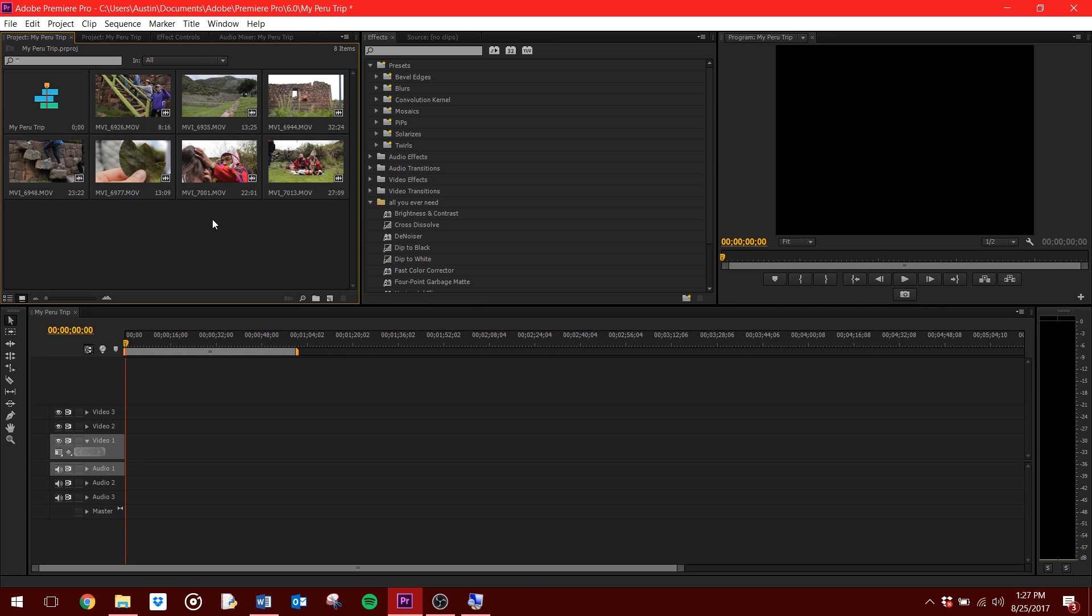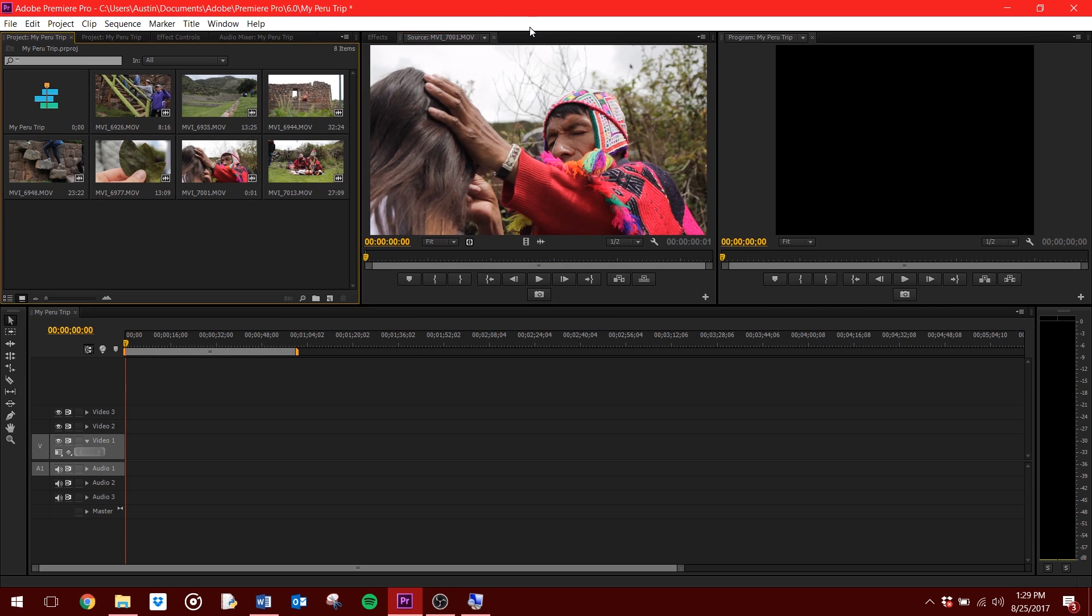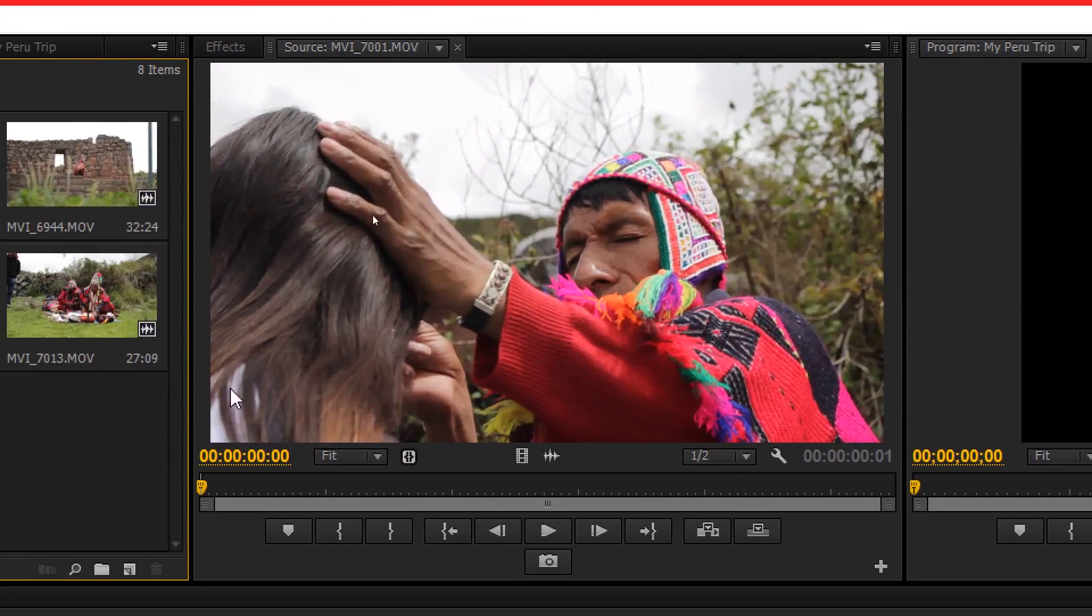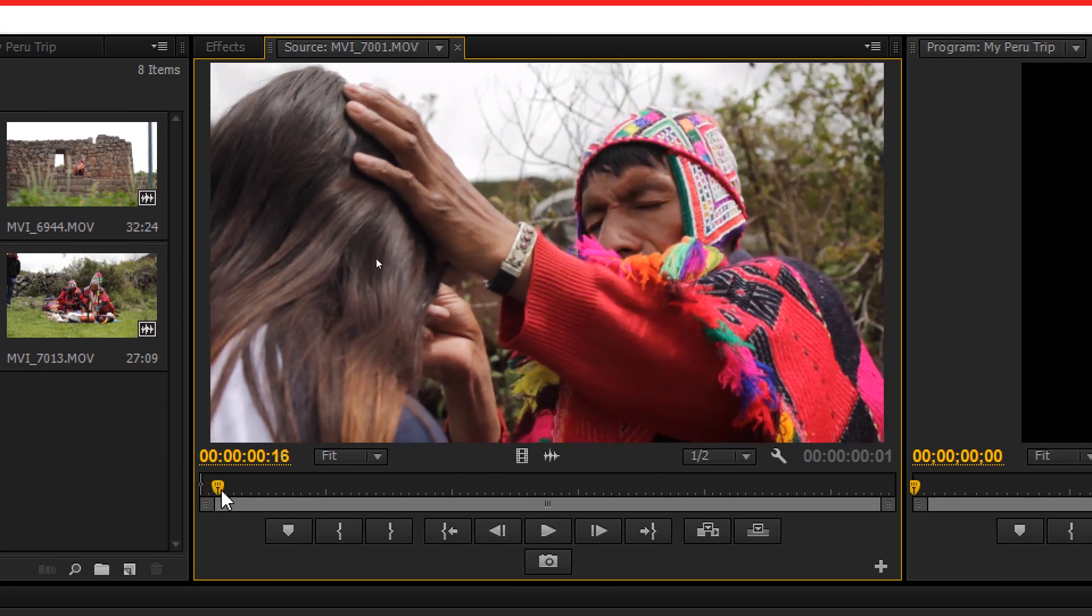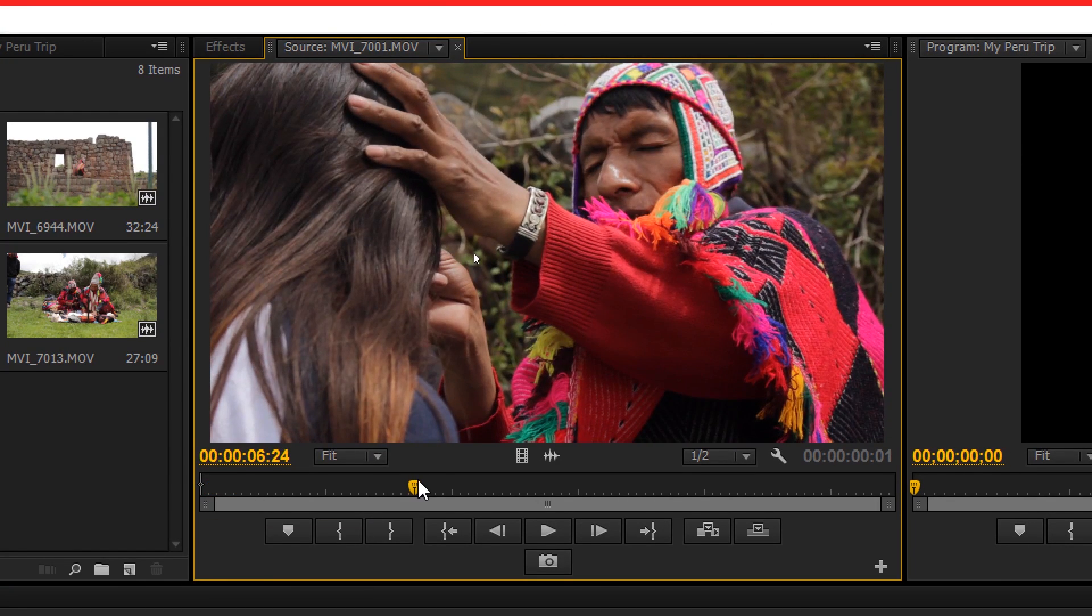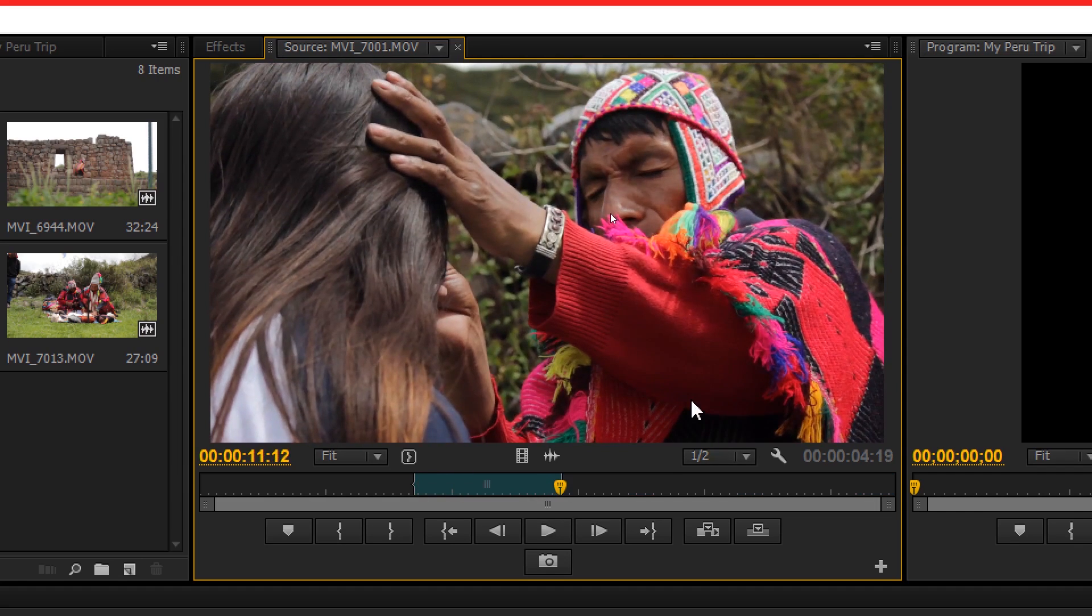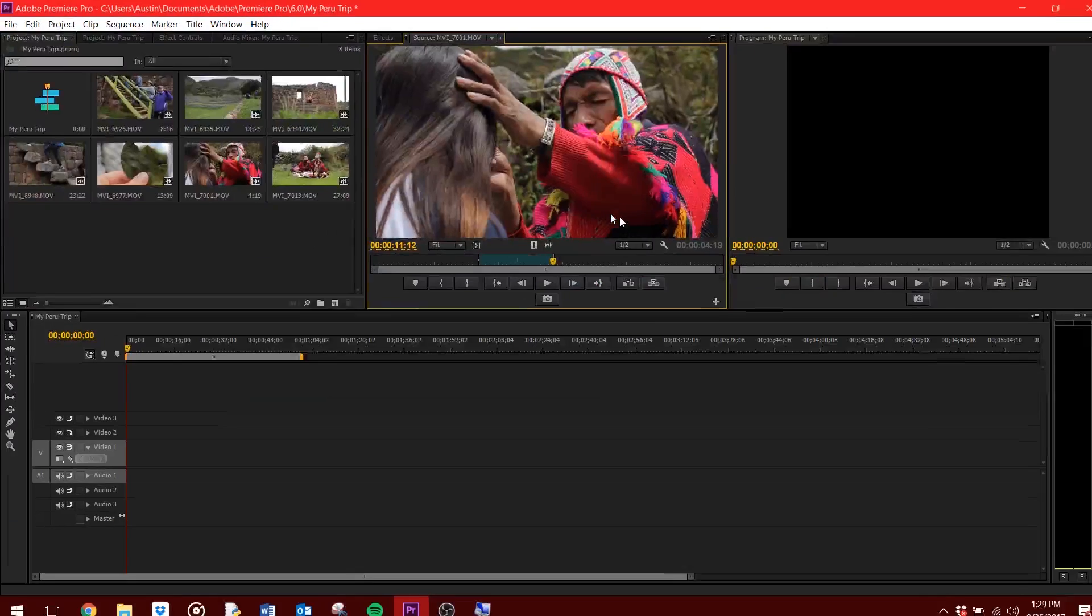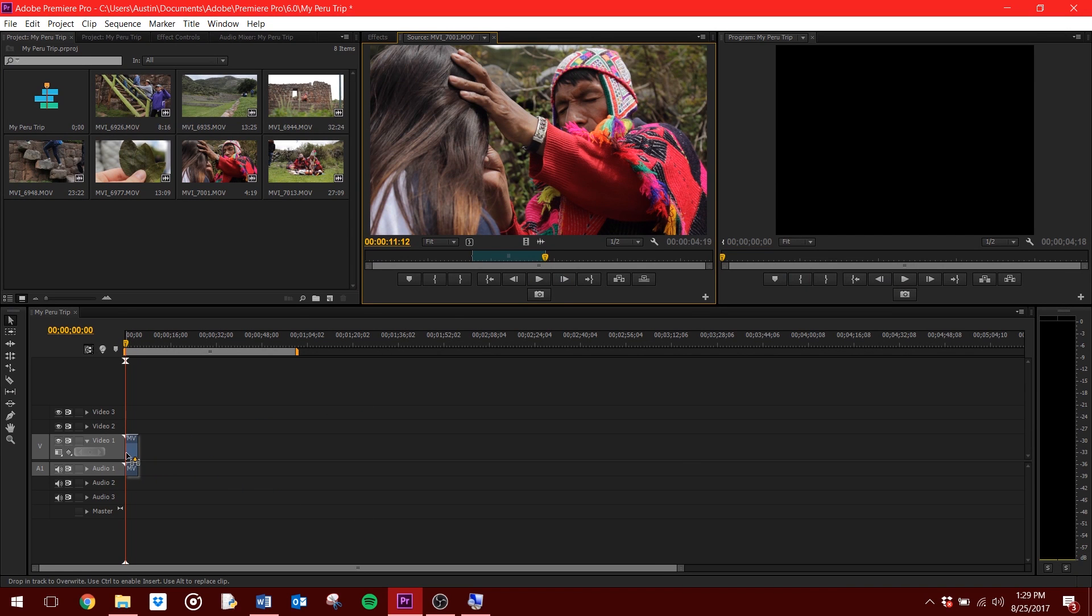Step 3. Bring your footage onto your timeline. To do this, first double click on the footage, which will now preview in the Source panel. Single out the portion of the clip you want by hitting the I key for in at the start of what you want, and the O key for out at the end of what you want. From here, all you need to do is click on the video in the Source panel and drag it down to your timeline.